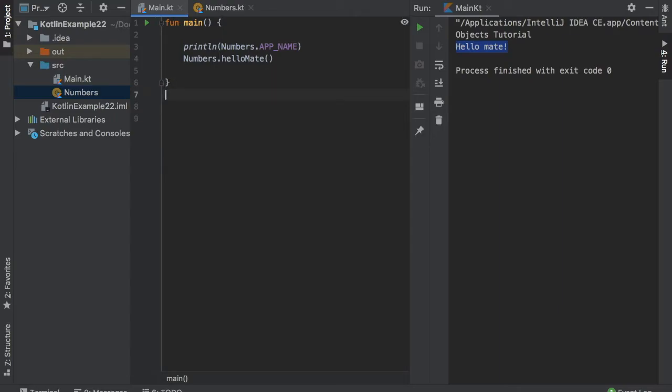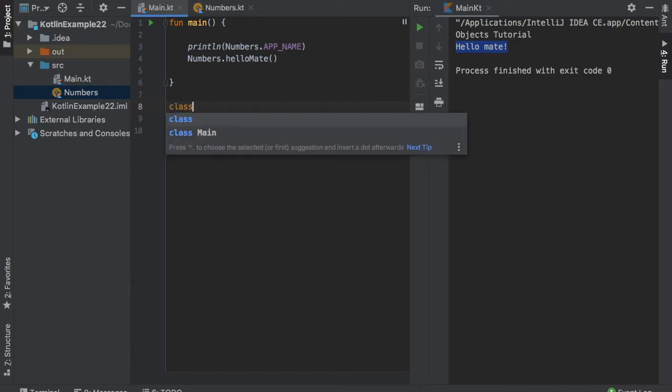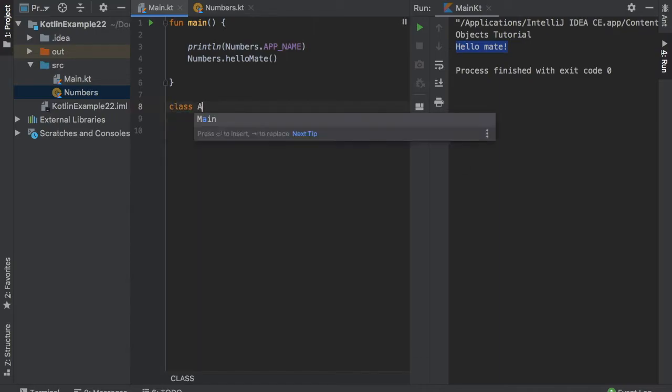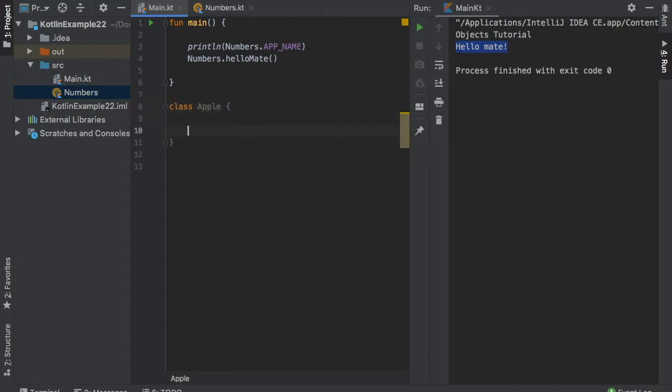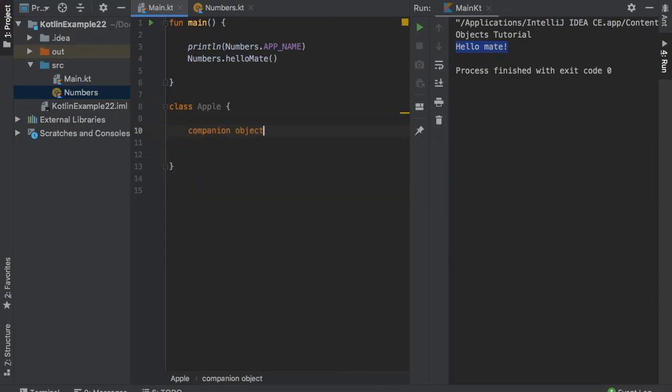Now we can actually move on to another example, which is how to use companion objects. So inside here, we're going to create a class, which we will call Apple. And inside here, we will immediately create a companion object by typing in companion object. And that requires us to create a block.